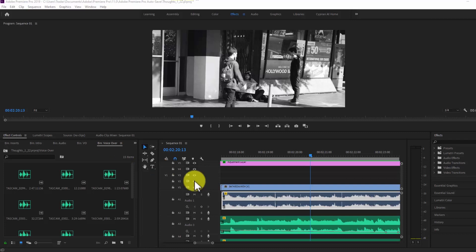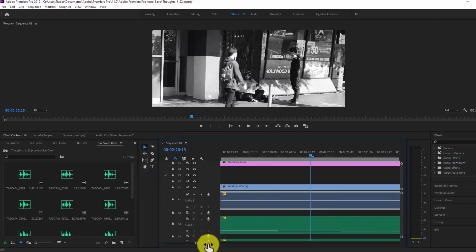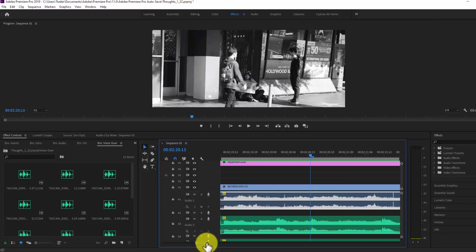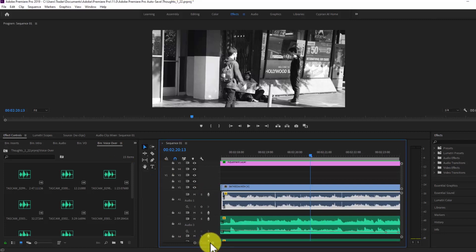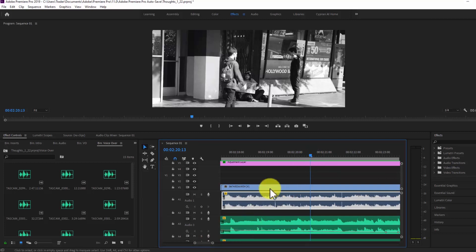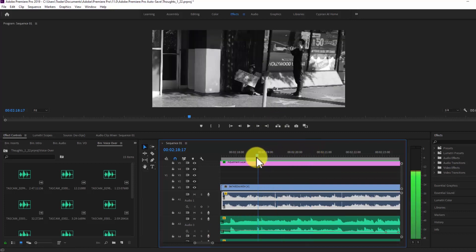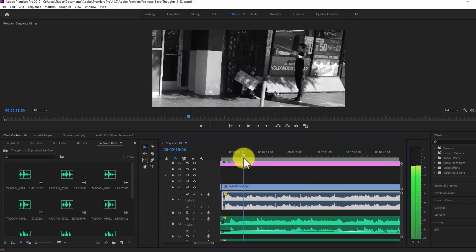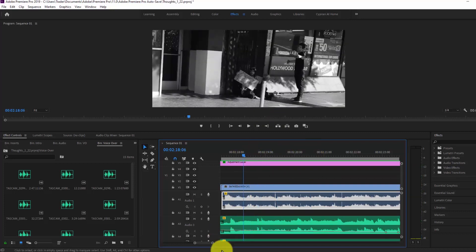I know that sometimes when we're filming we get bumped or something and the camera noise gets caught onto the shot and it's the only shot you have and you kind of got to work with it. So right now I'm working on a short film and I came across a clip that has that sound that I want to get rid of.